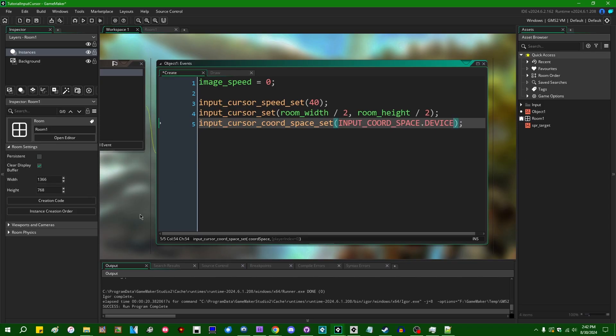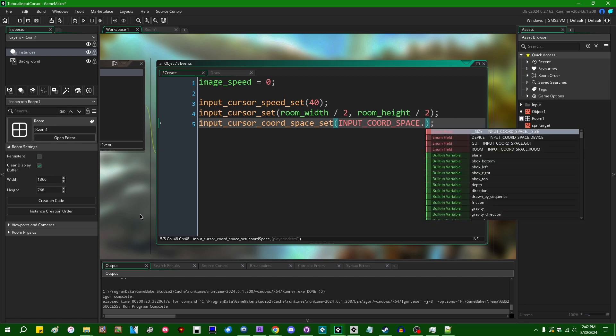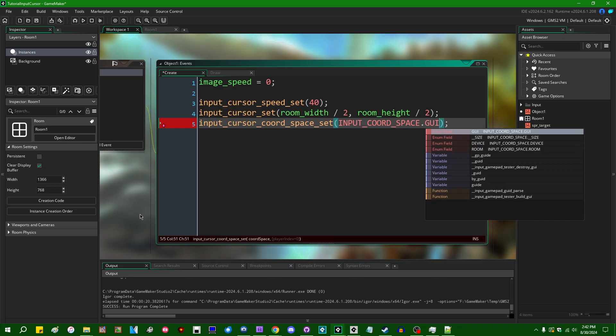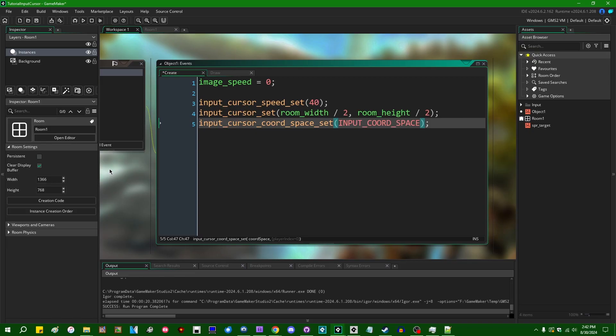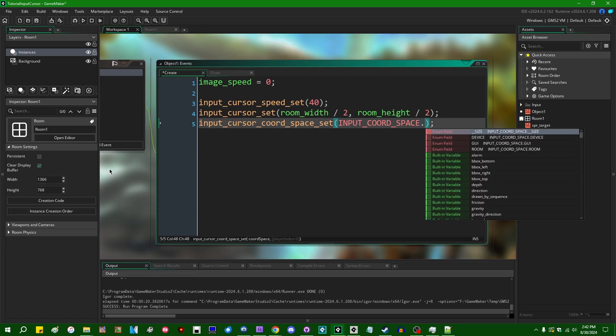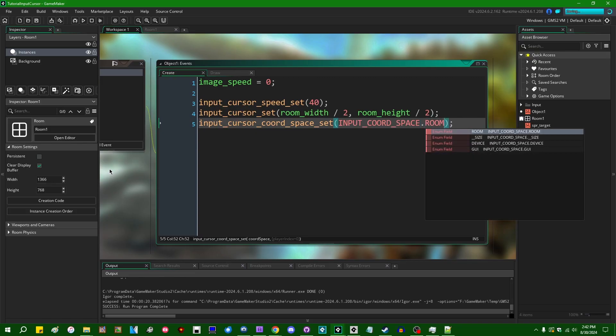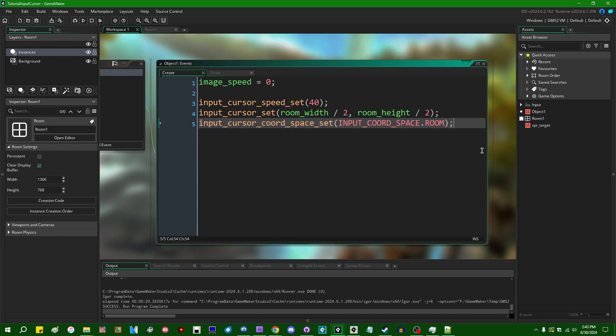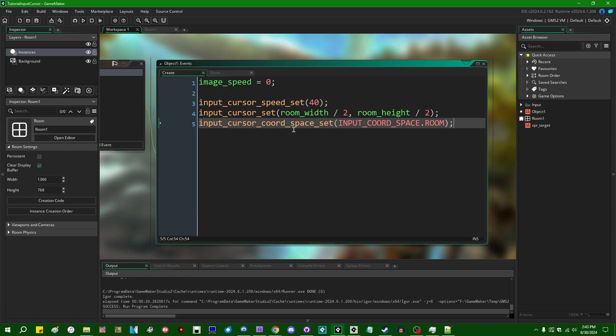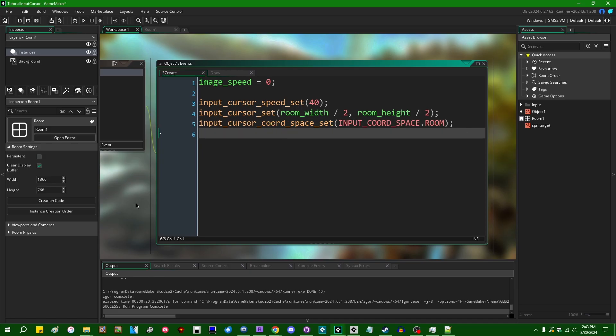I'll be honest, I haven't really found a use for device. This will return mouse coordinates relative to like the display that you're running on. Maybe if you're doing something funny with mobile you can make use of this, but generally because I do 3D stuff a lot, so room space doesn't really mean anything, I usually use GUI. If you're making like a top-down 2D game and you want to be able to click on things in the room, you would use input_coord_space.room. This is something I see tripping a lot of people up sometimes because either they think they're using GUI space coordinates where they're actually using room or the other way around. So make sure that your coordinate space is set to what you think it is when you use the input cursor.